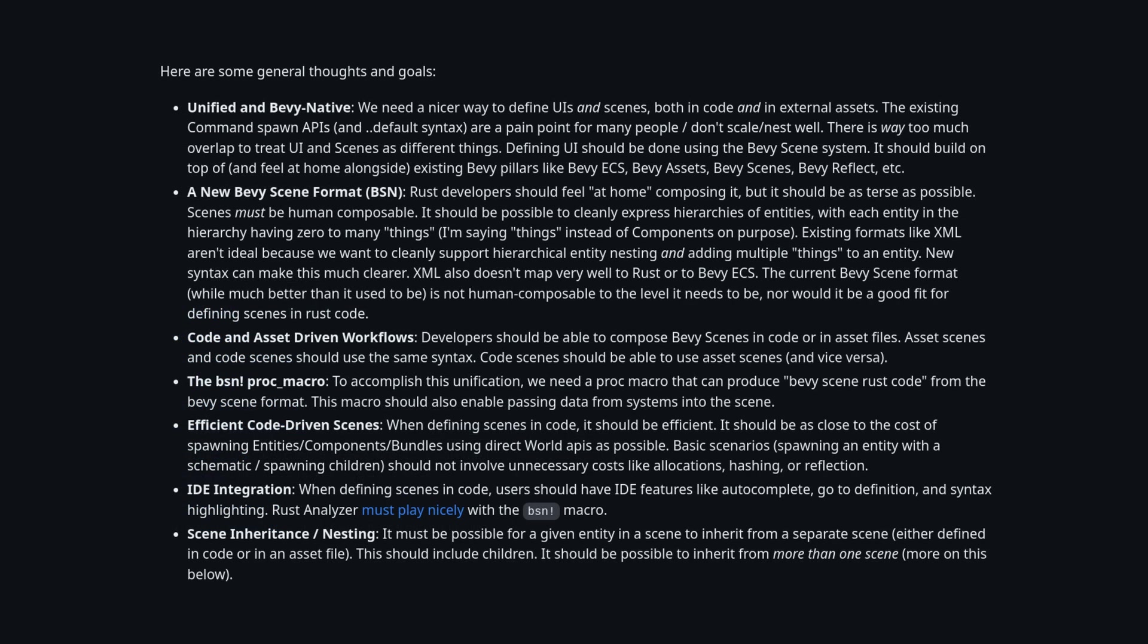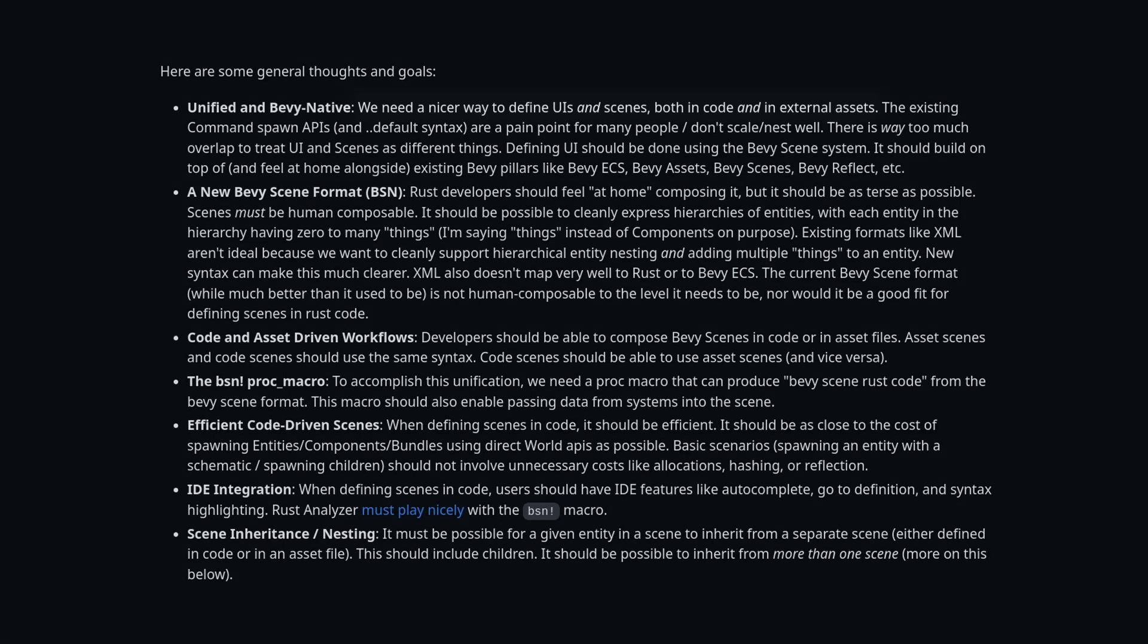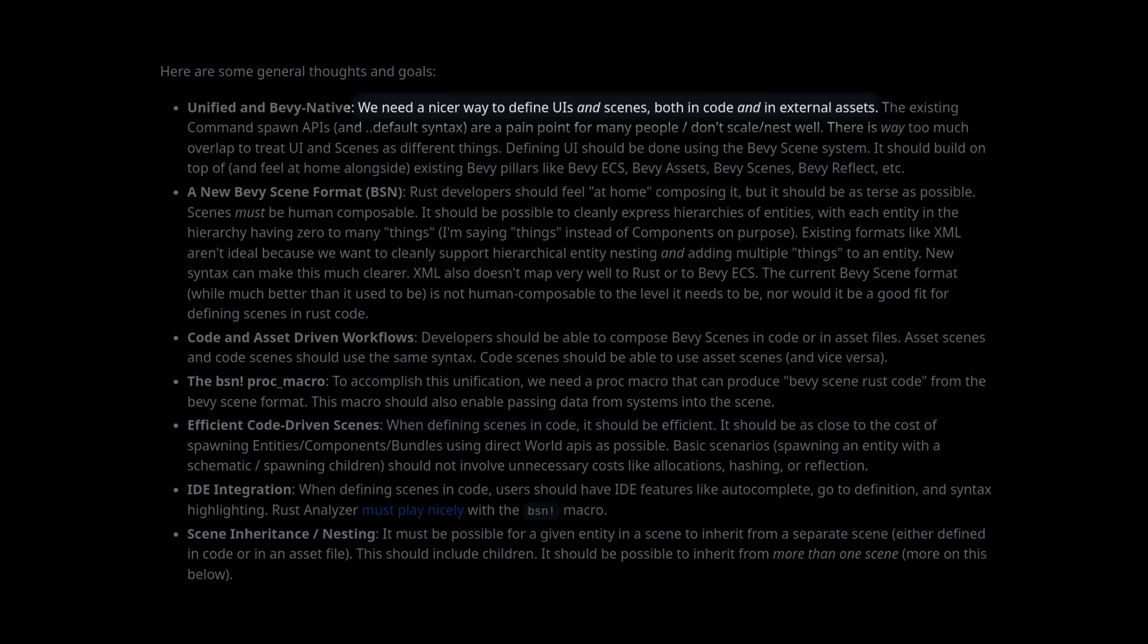So now let's look at the actual proposal from CART. Specifically, CART seems to want to combine the idea of Bevy scenes or prefabs with the creation of UI, which sounds like a very logical approach to me.